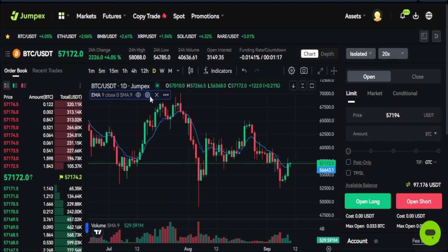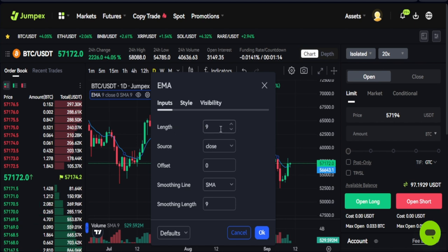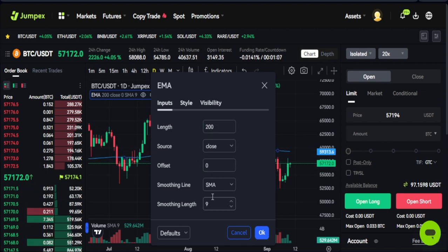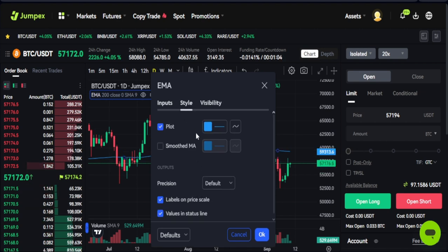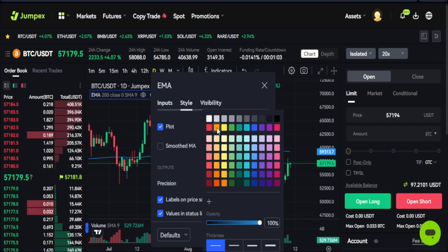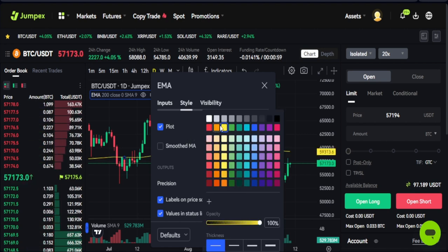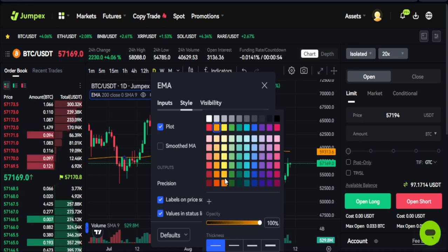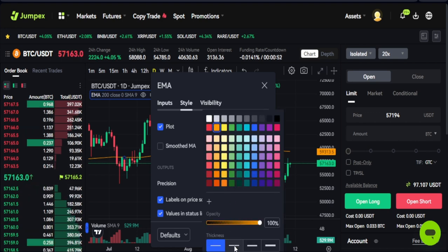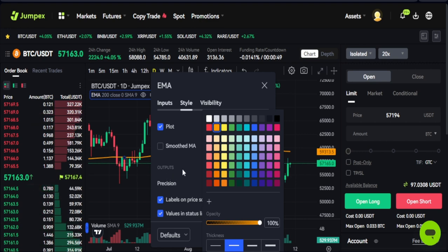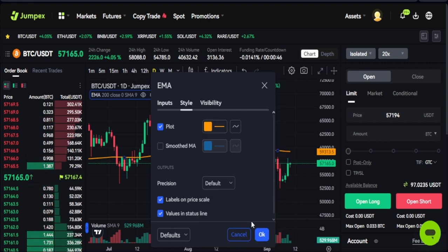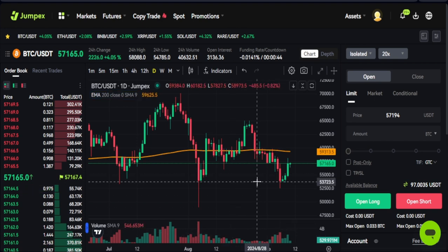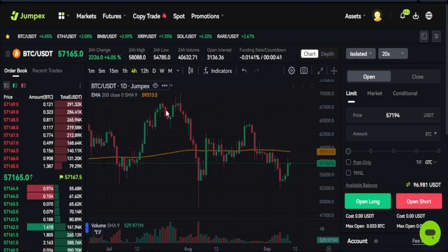I can go to the settings of this indicator by clicking the settings icon, and I'll change the length to 200. I can also change the color — going to Style, I'll change it to orange. Then I can make the indicator thicker by clicking on that color option and you'll see the indicator becomes very thick. Click OK, and now let's go to the four-hour time frame.